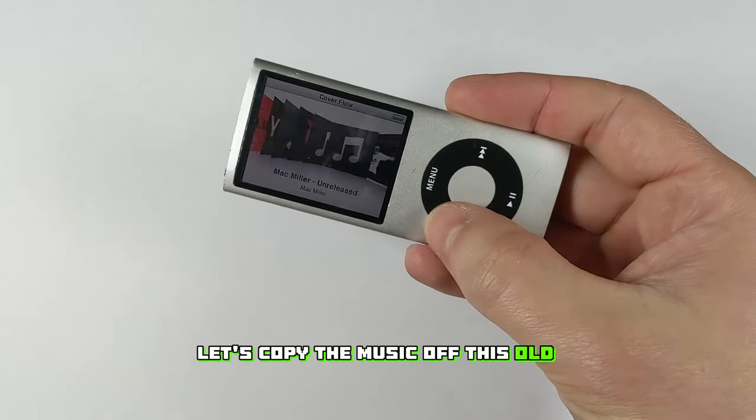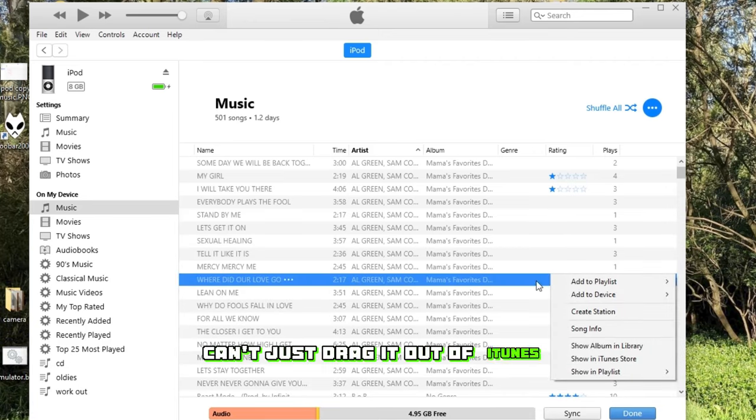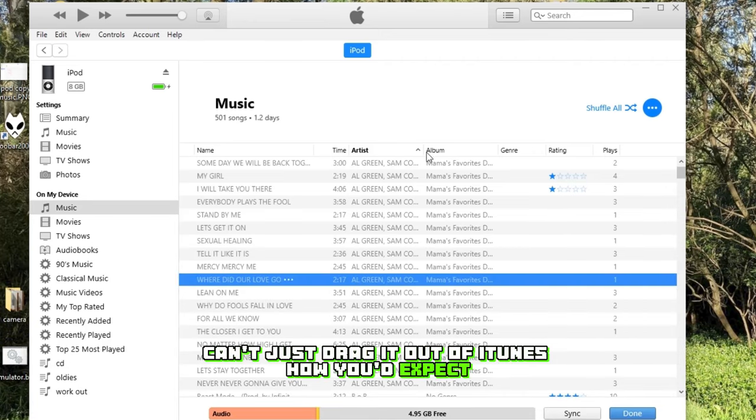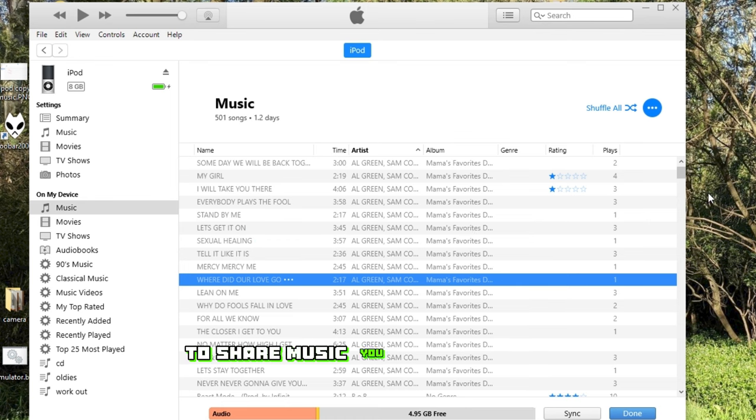Let's copy the music off this old iPod. Unfortunately, you can't just drag it out of iTunes how you'd expect, probably to make it just that little bit harder to share music you'd bought through there.